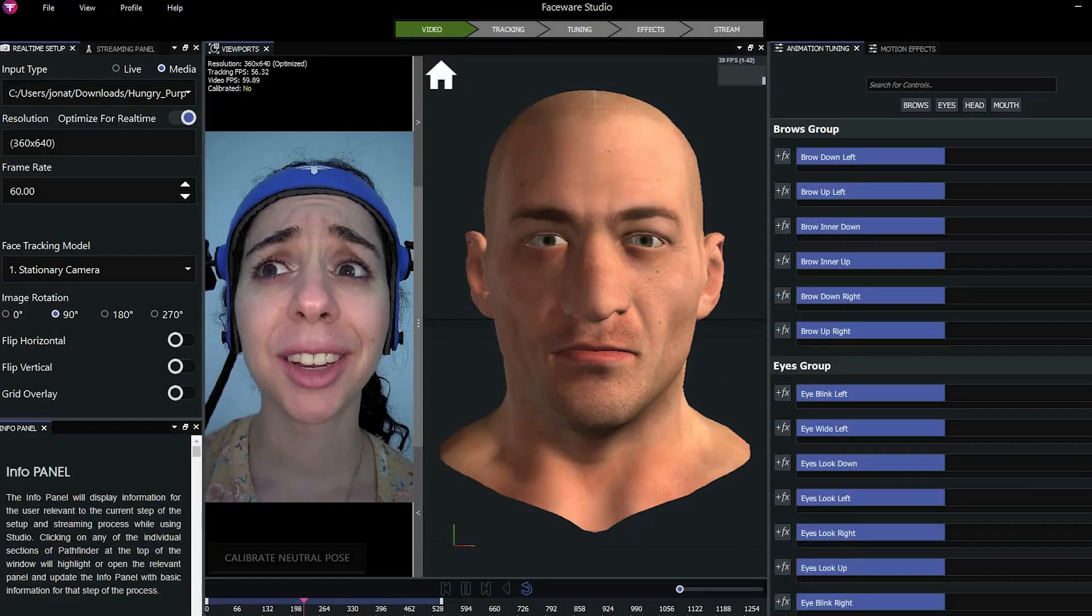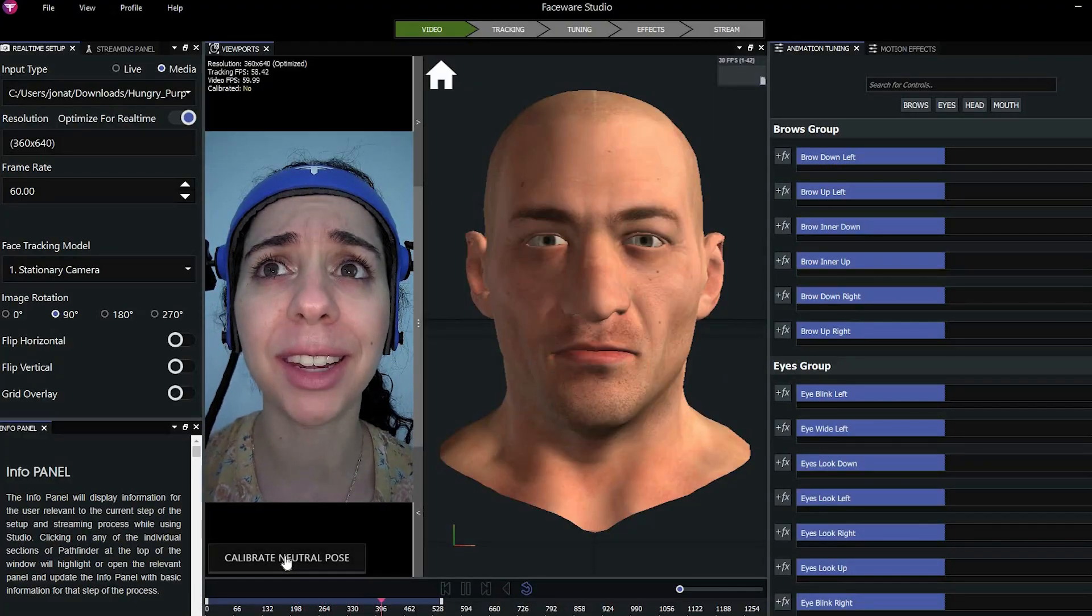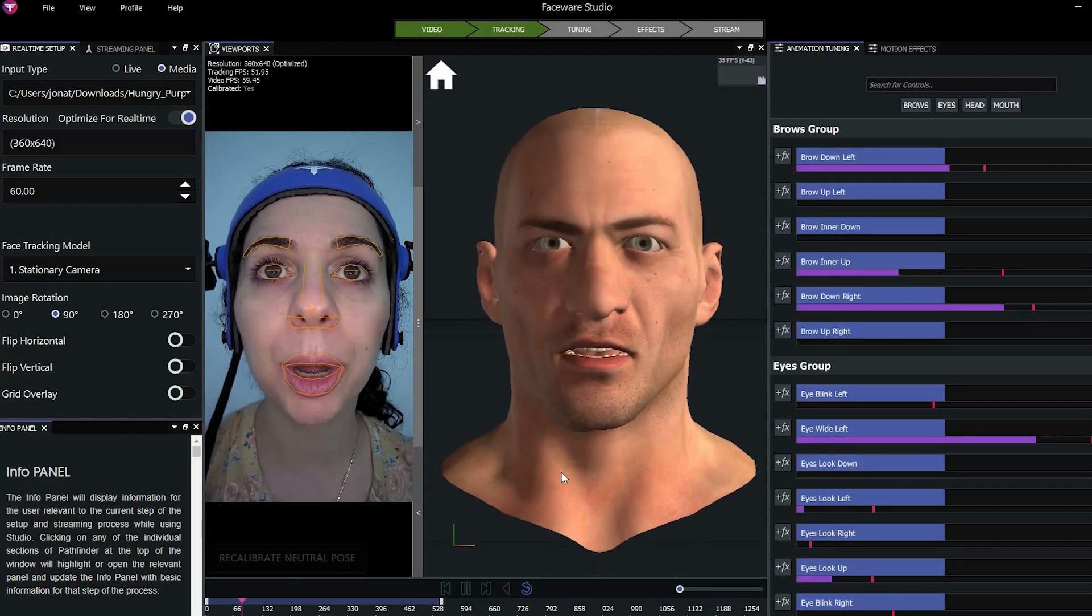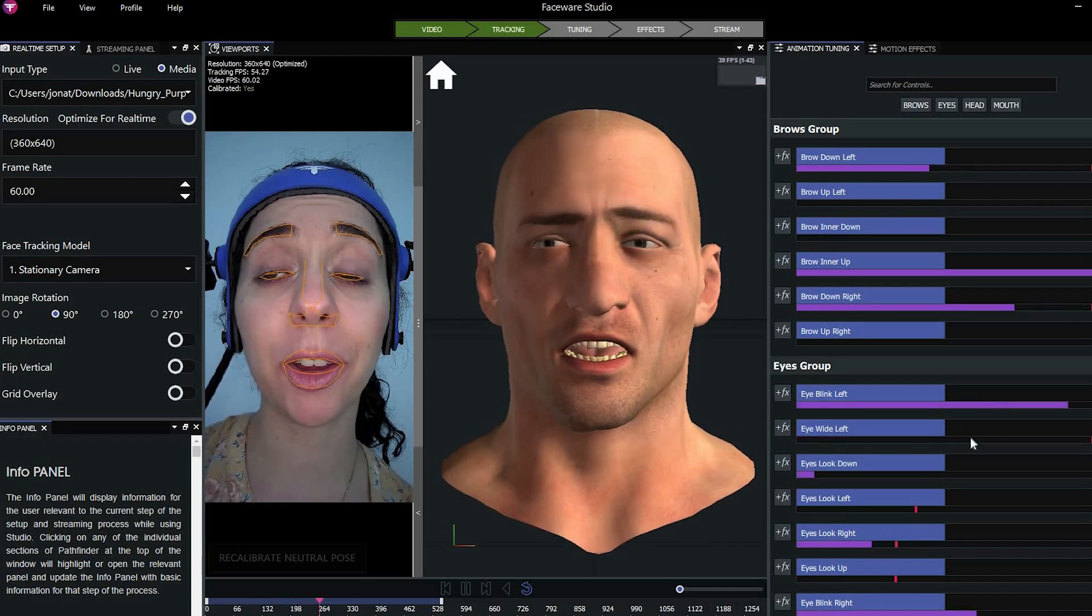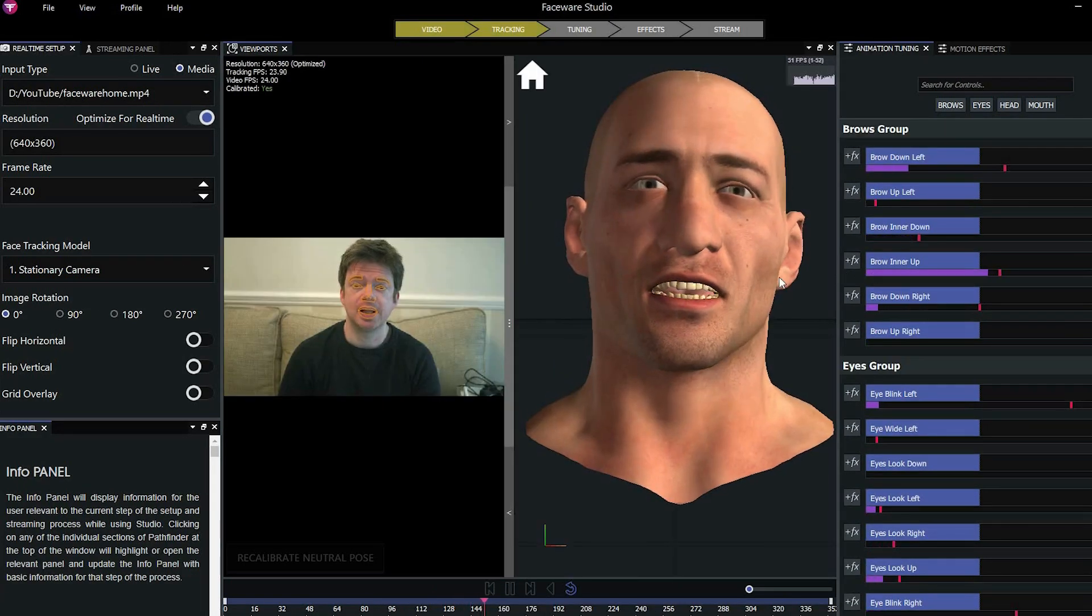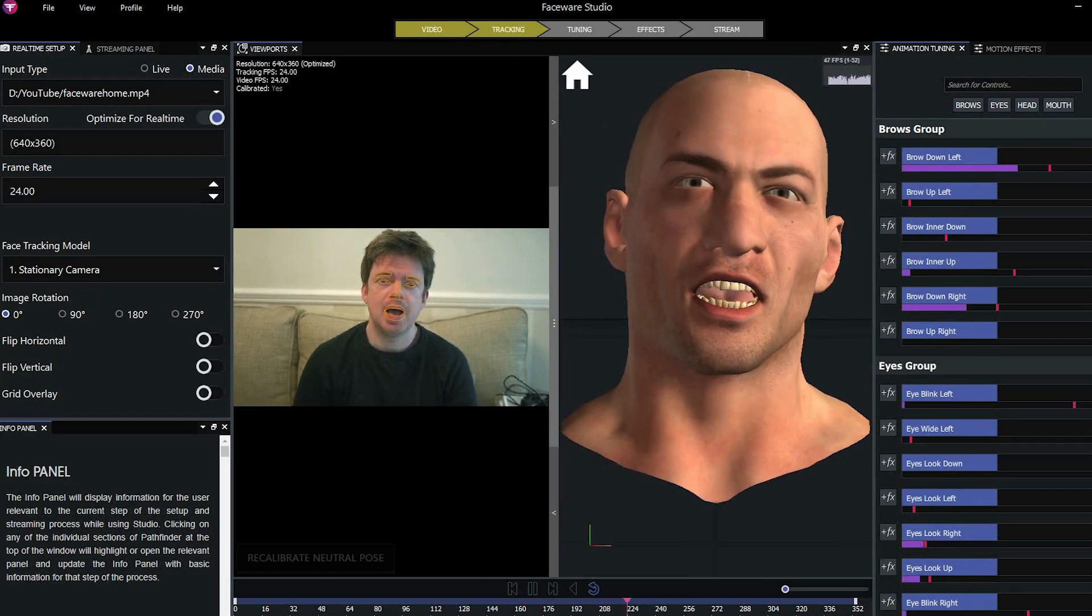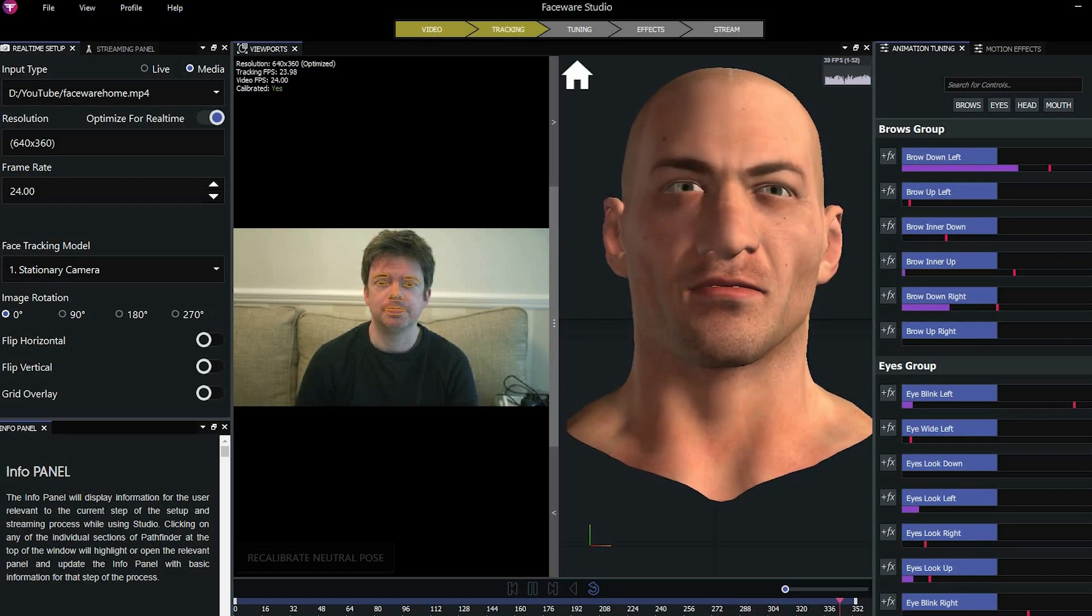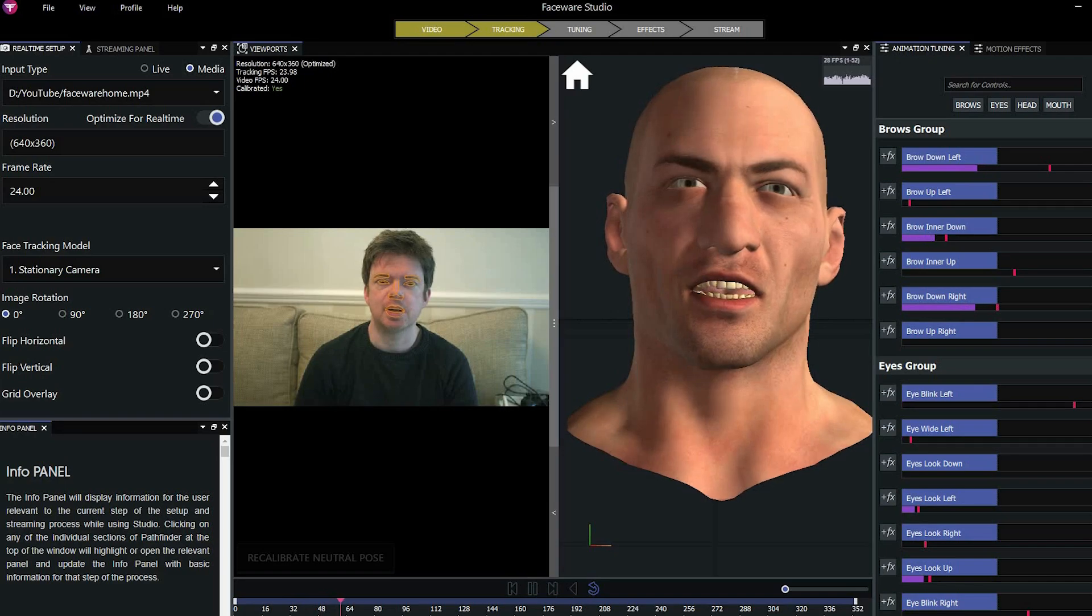Okay, so here's Faceware Studio loaded up. And that's the sample video on the left. And here's where you can make adjustments. There's my video that I recorded. You can live stream with a webcam or you can use videos or image sequences.